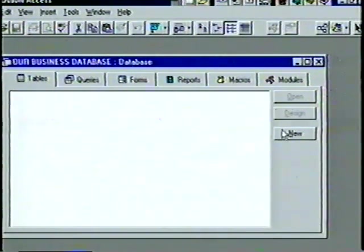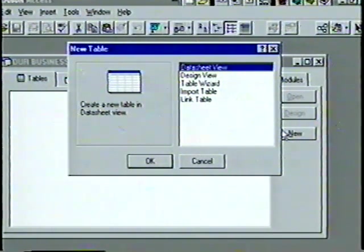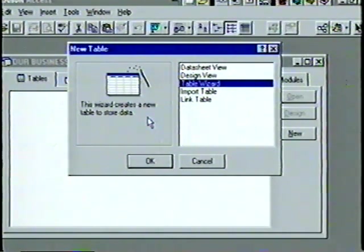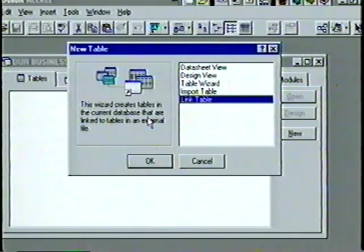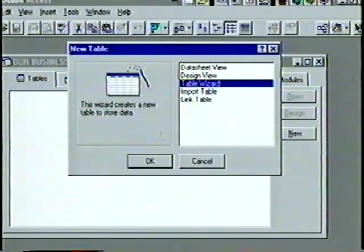We choose the New button and see the New Table box — we can create a table five different ways. We highlight each option and see a thumbnail explanation. Using the Table Wizard provides step-by-step help. The Import Table Wizard imports data and objects from external files. The Link Table Wizard lets you use tables from another database in your active database. Let's use the Table Wizard — we highlight it and choose OK to see the Table Wizard dialog box.